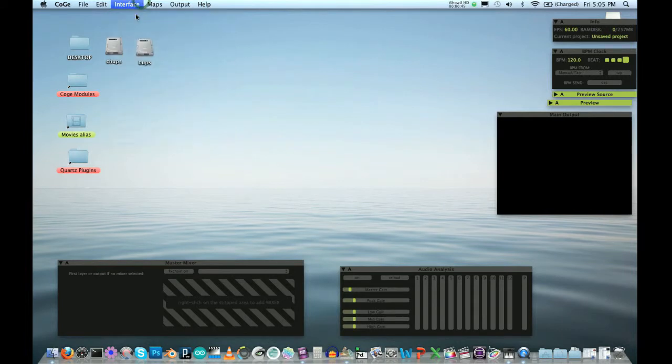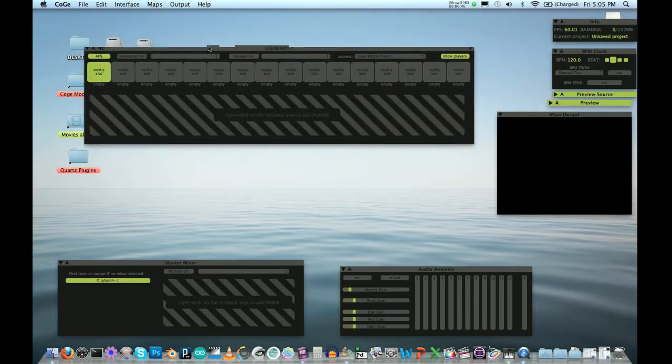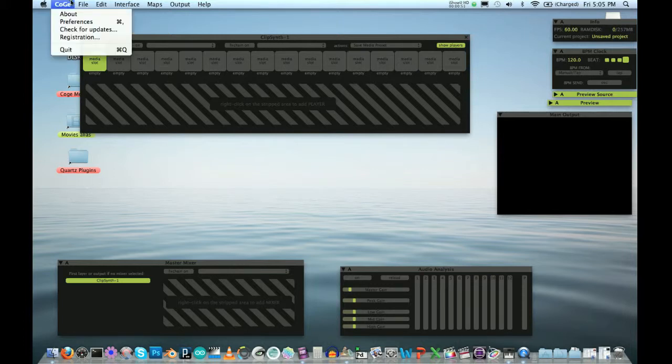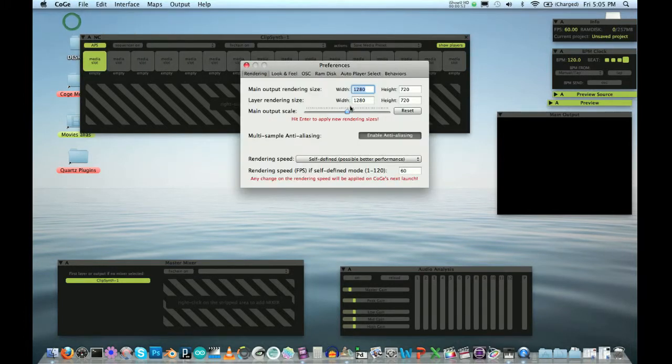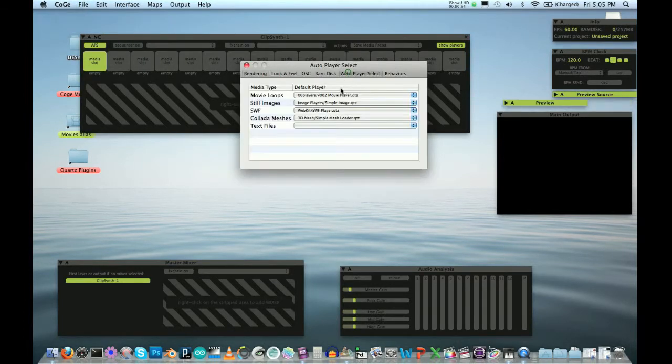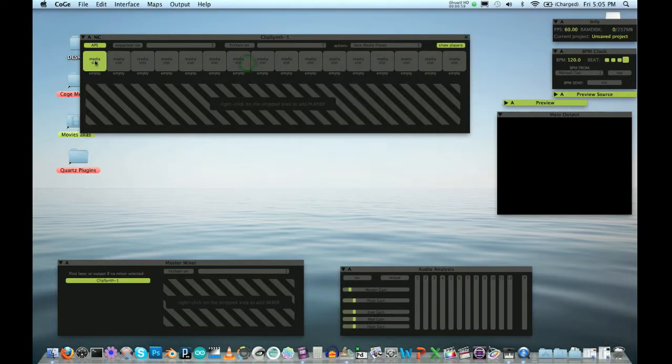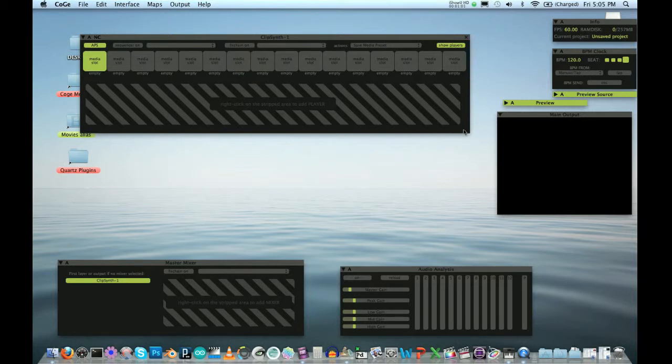So I have a clip synth, and I've got my player, my default player, set to V002, because V002 has audio playback.